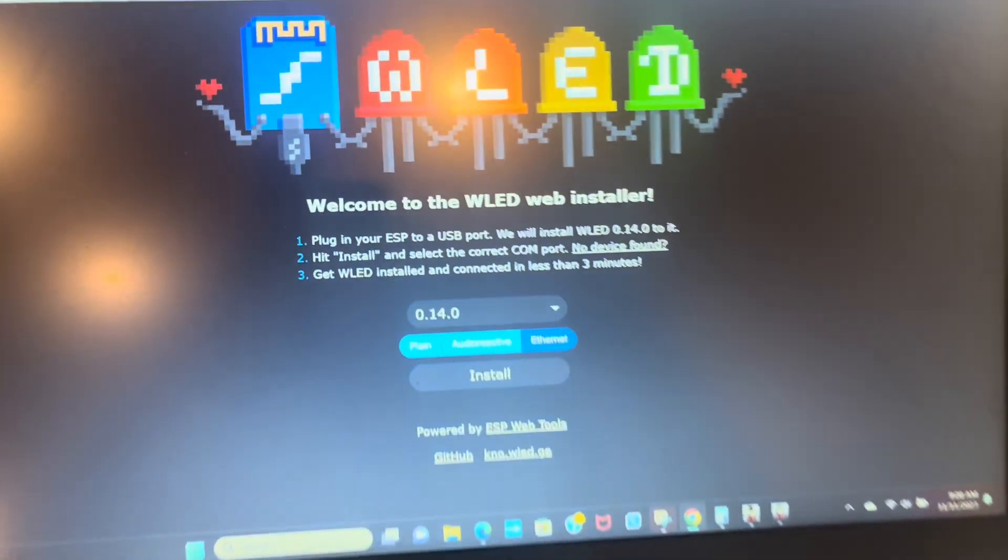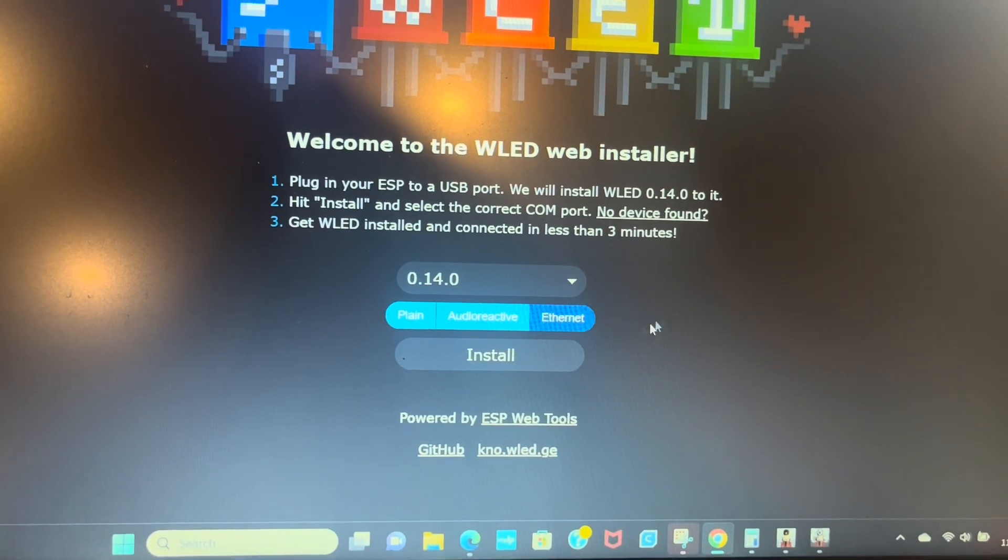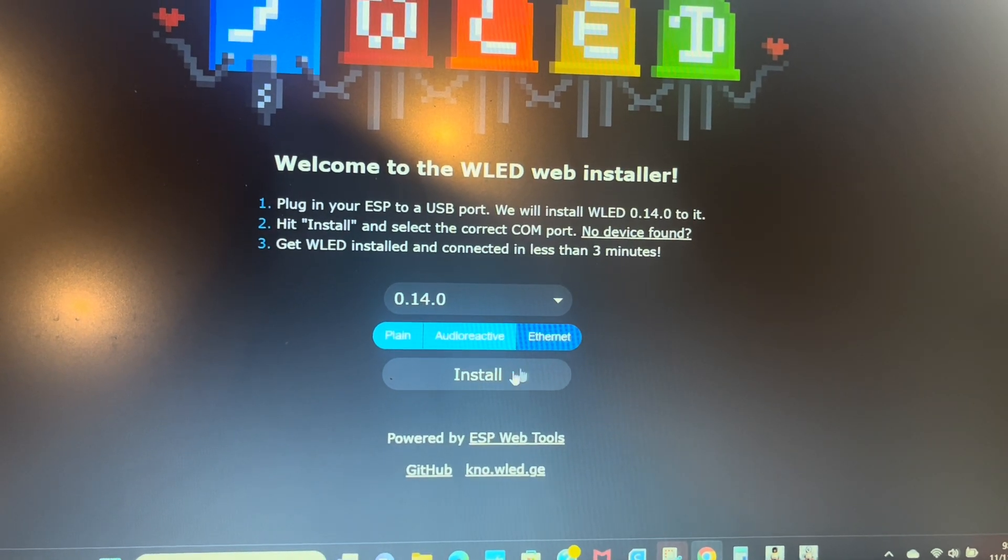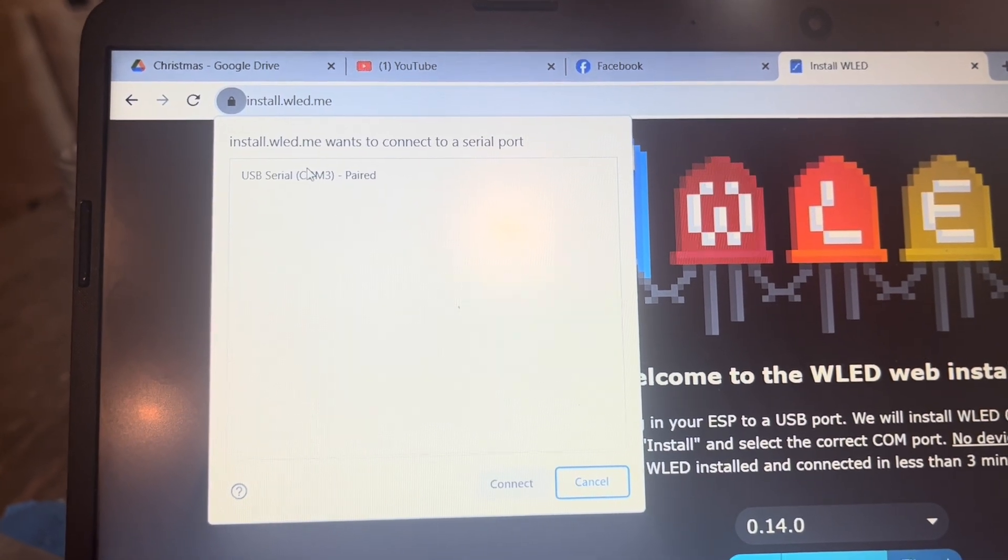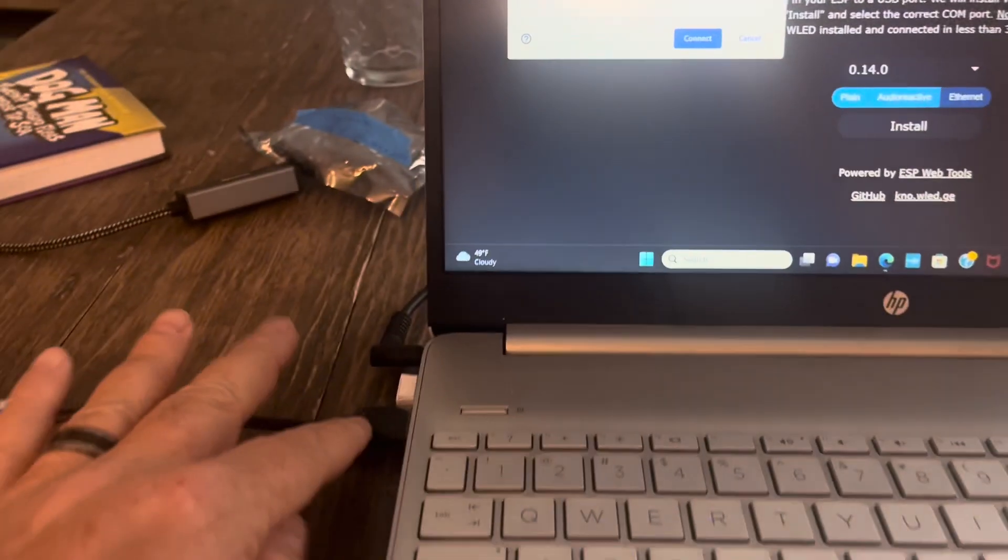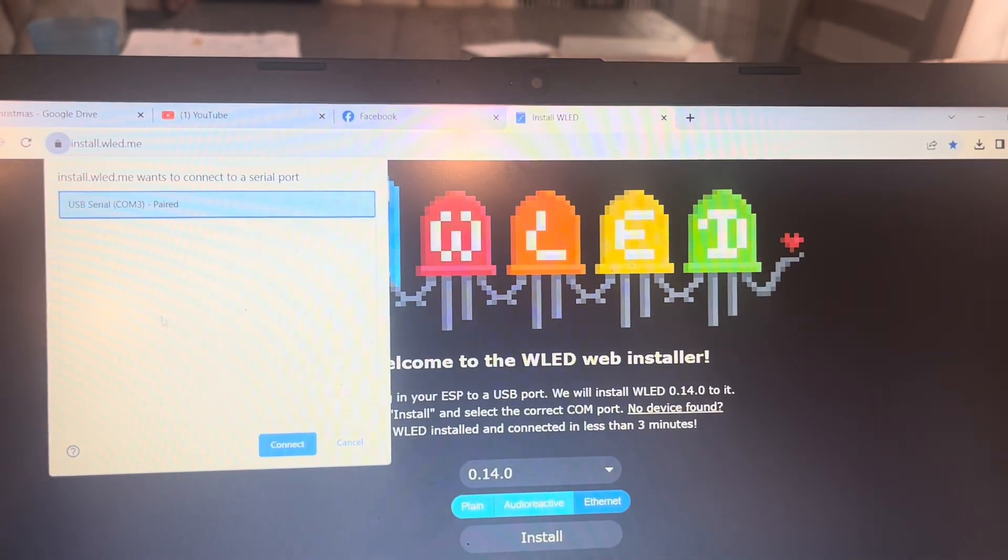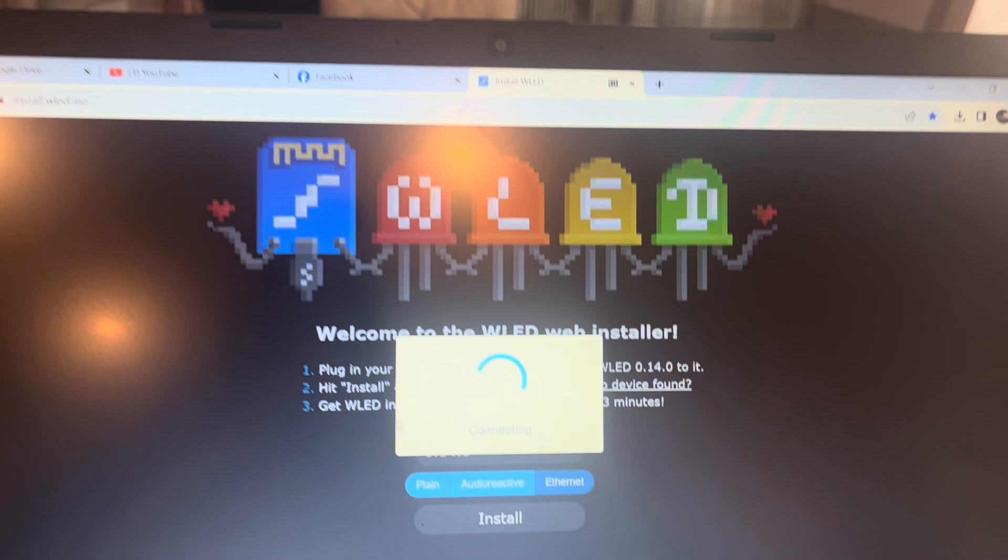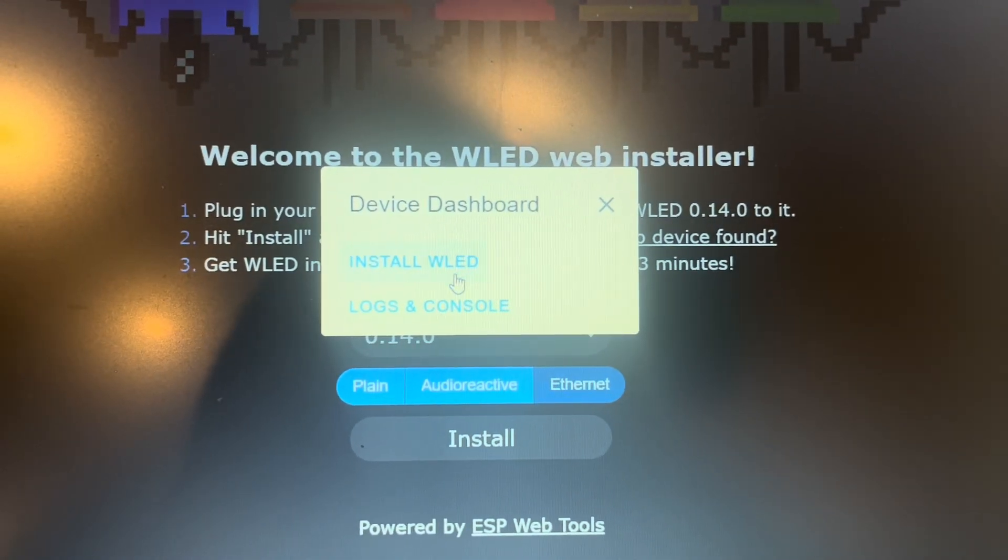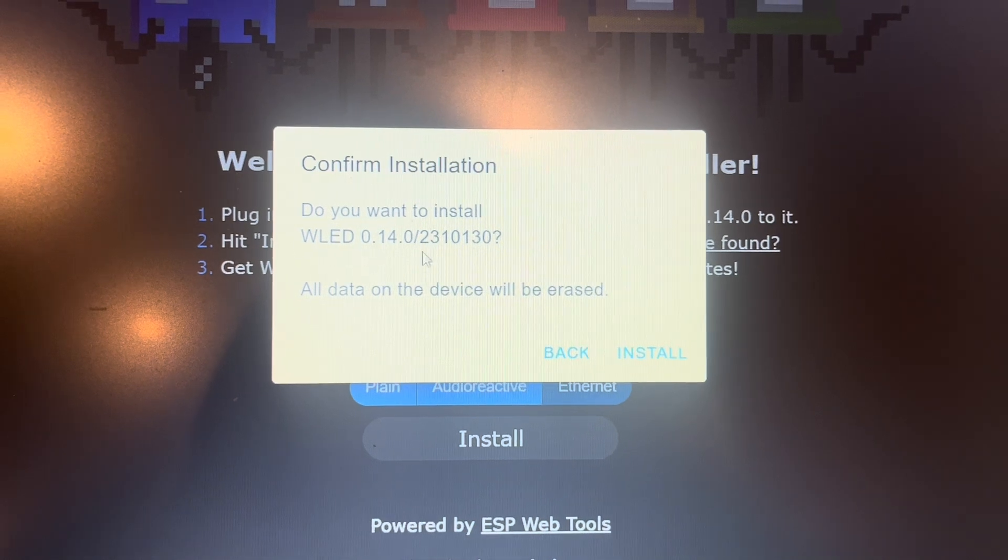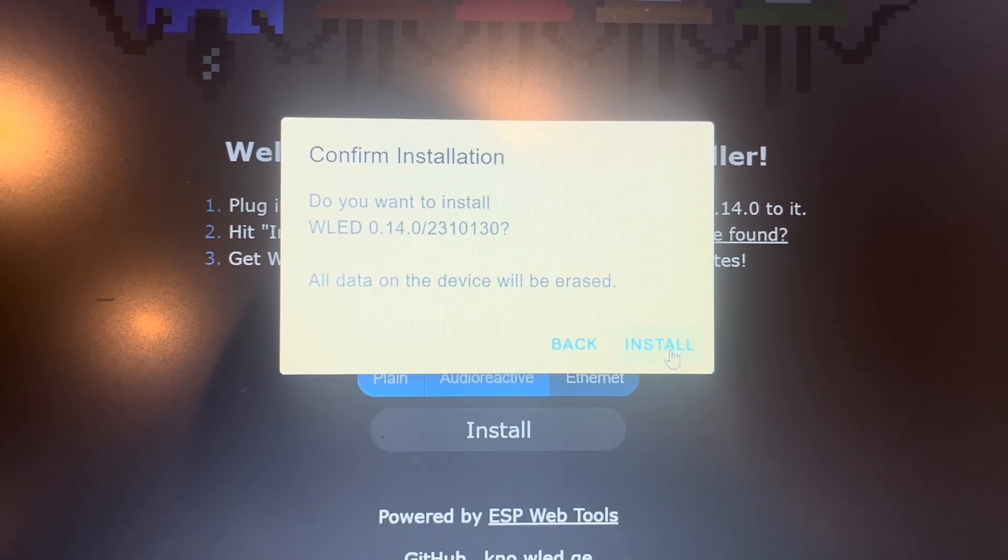Now we're going to go to the screen. We're going to make sure we choose the Ethernet and just install. And this is asking where it's plugged in. This is port 3 on my computer, right here. That's all that is. And then we're just going to hit connect, install WLED. It's going to erase that's fine, just go ahead and install.